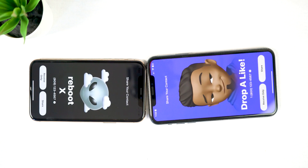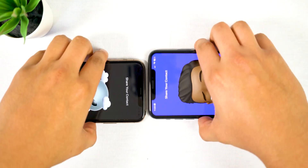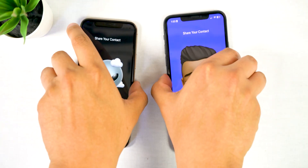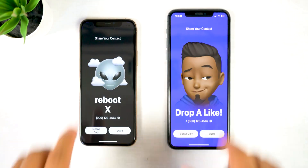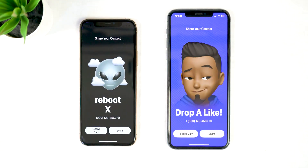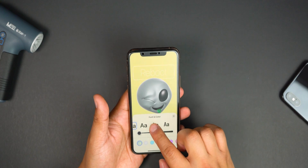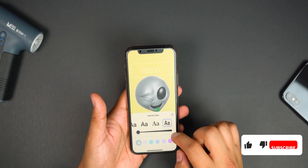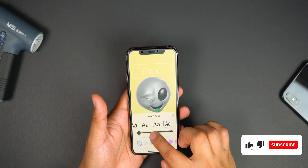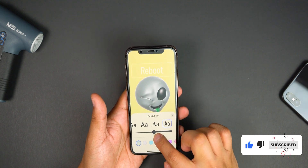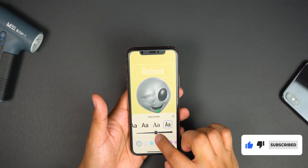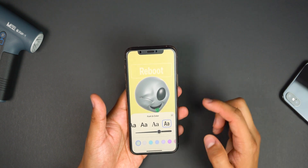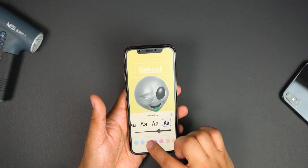First you want to make sure you've already set up your contact poster, so if you haven't already make sure you go ahead and do that first. I'll link a video in the description and there should be a card popping up that will take you to that video to show you how to set up your contact poster if you don't know how. So go ahead and hit that pause button, watch the contact poster video and I'll wait for you here.